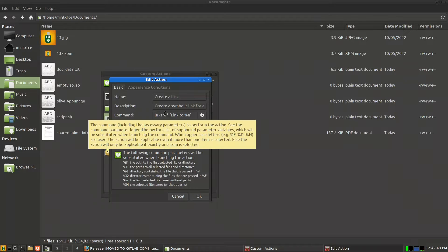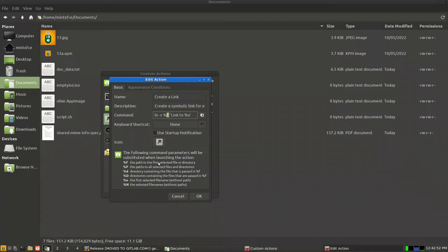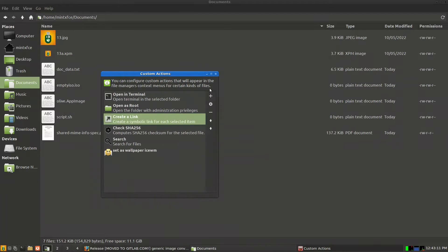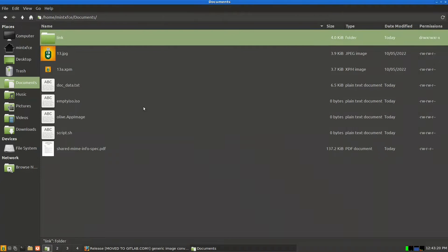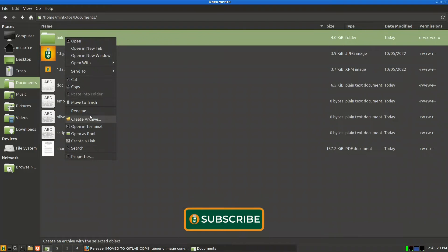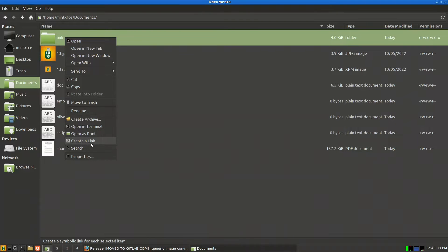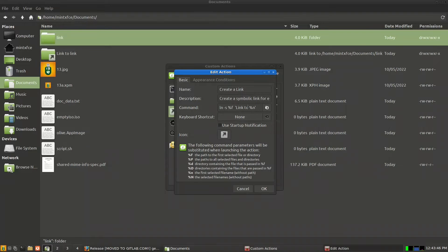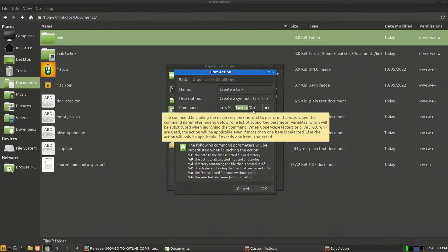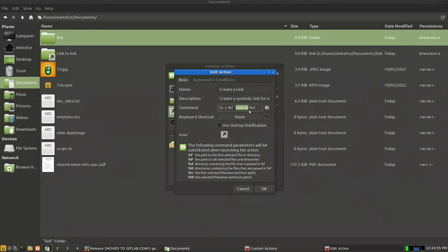The create link command is ln -s %f, where %f is the path to the first selected file or directory. It creates a link named 'link to %n'. For example, if I create a folder called 'link' and right-click it, I choose 'create a link' and it creates a link called 'link to link'. You can rename the prefix from 'link to' to 'shortcut' if you prefer.